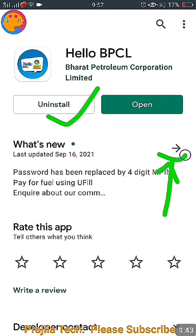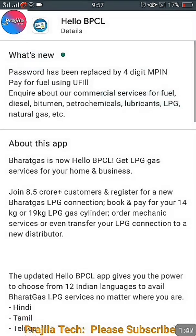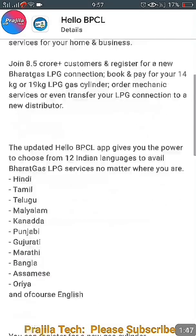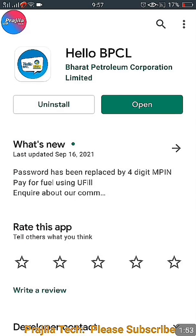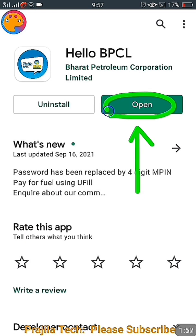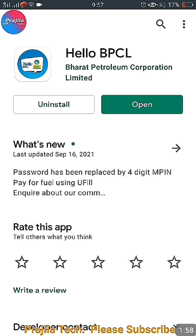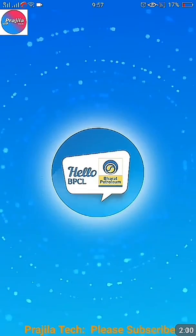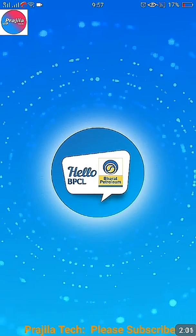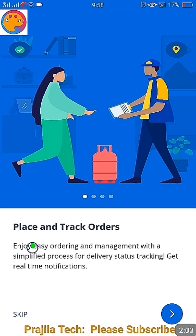There is a 'What's New' arrow icon — if you click on it and scroll to the bottom of the page you can see the version of your application. It should show 4.0.1. Make sure it is 4.0.1 or above. Now click on Open — as you can see, it's a very new application and the UI has changed a lot.